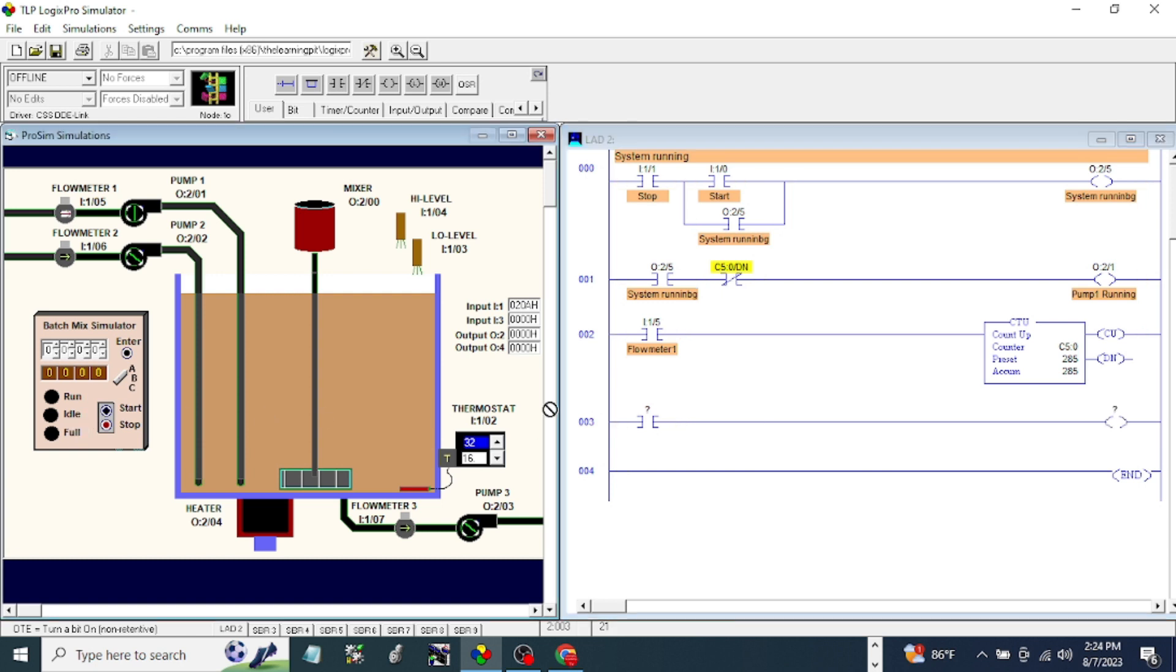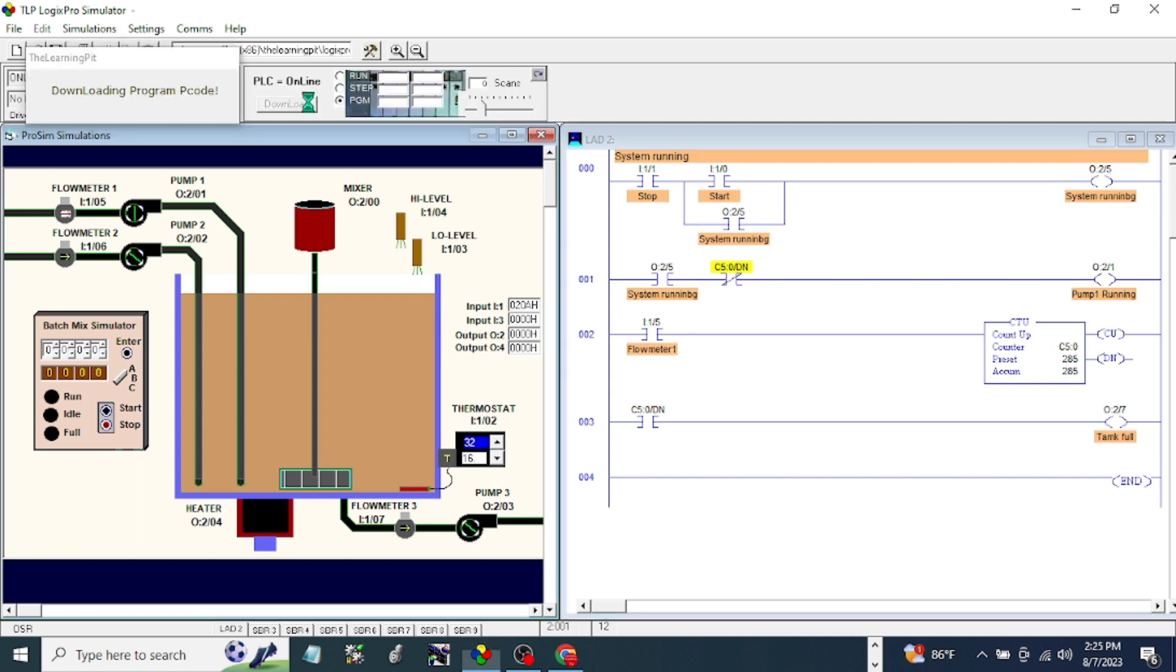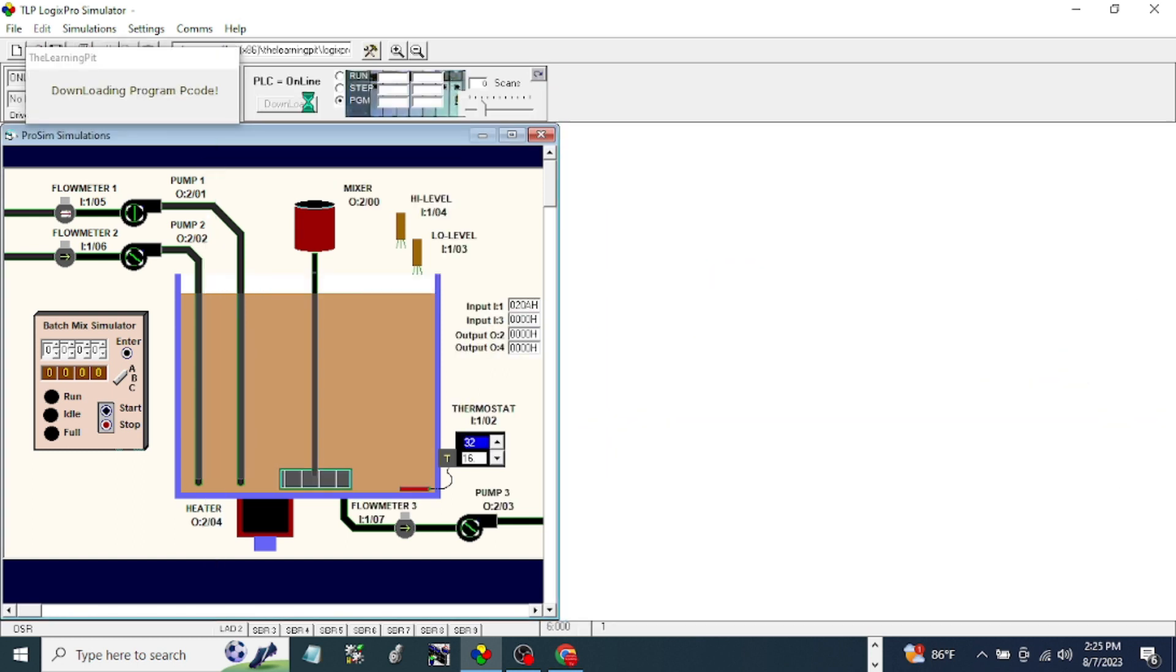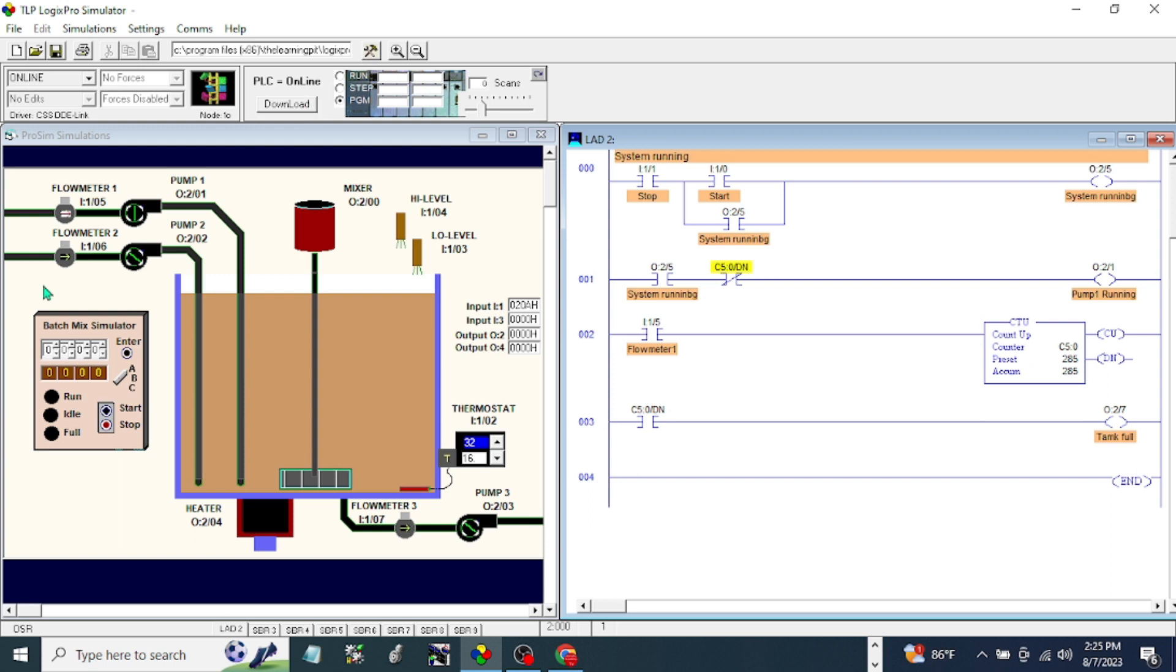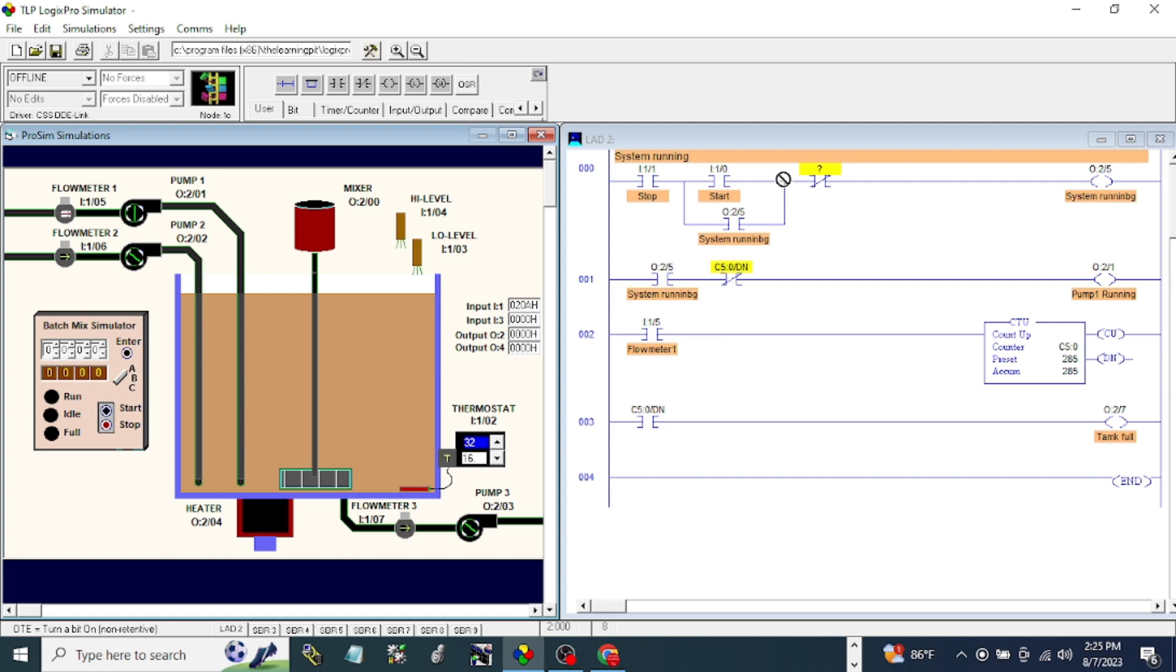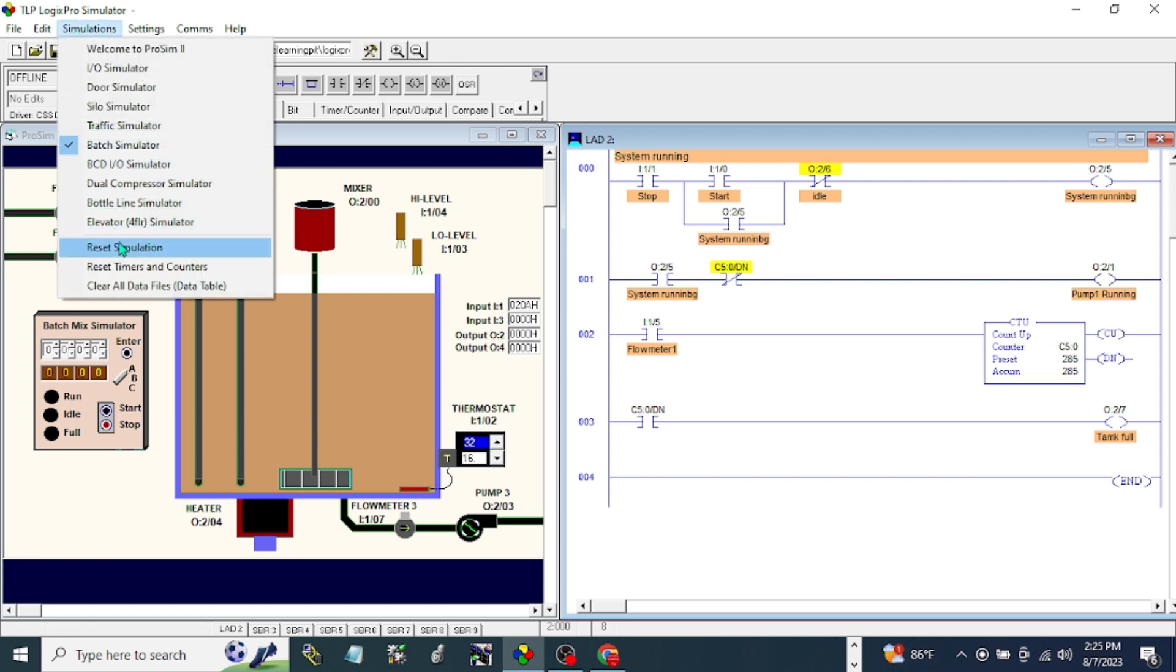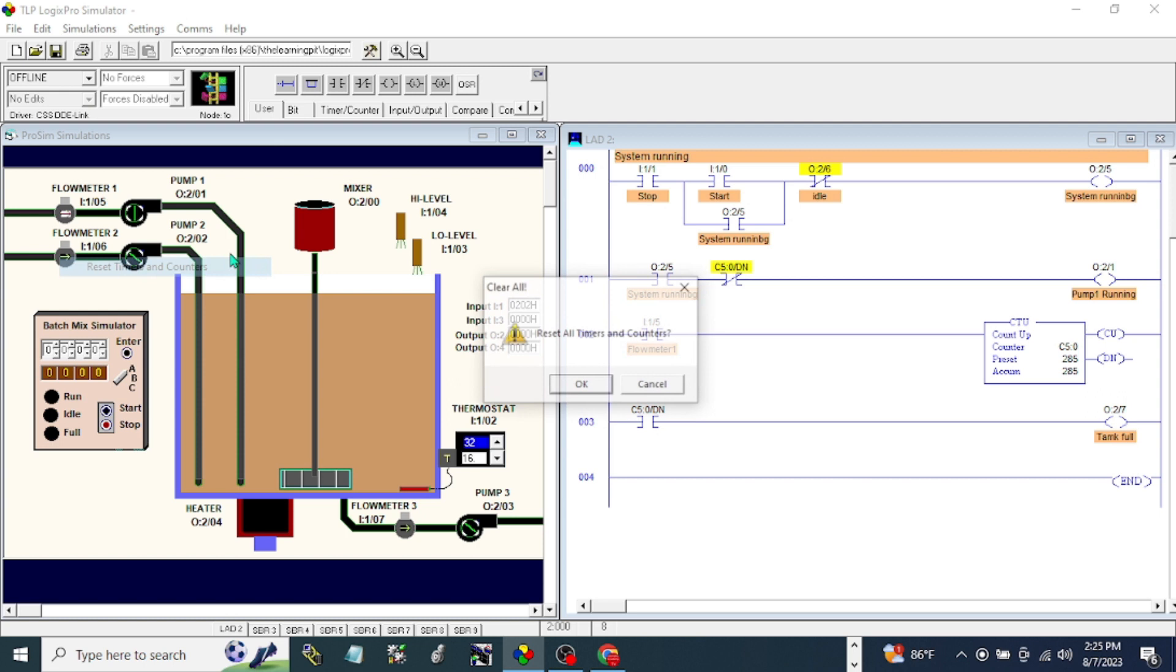So the done bit of the counter should be our address. Okay, let's do this one. After that, I want to have an idle. Let's see if we can do this one. I will try here if it's going to work. I'm going to put it here. Reset simulation. This is just trial and error.